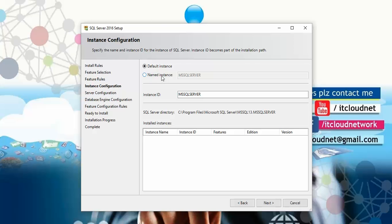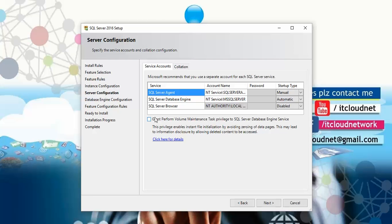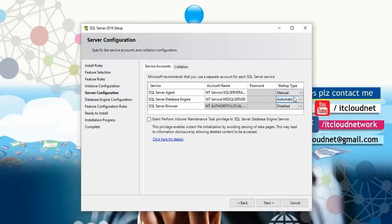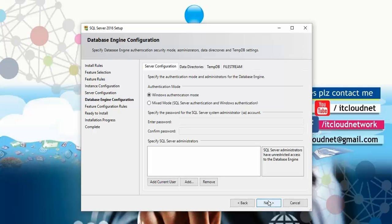In instance configuration you can choose a named instance or the default instance, then click Next. You'll arrive at server configuration. Here you can set service startup type to Manual, Automatic, or Disabled. You can also enable the SQL Server Browser. The collation setting is essentially the language setting — just leave it as default and click Next.